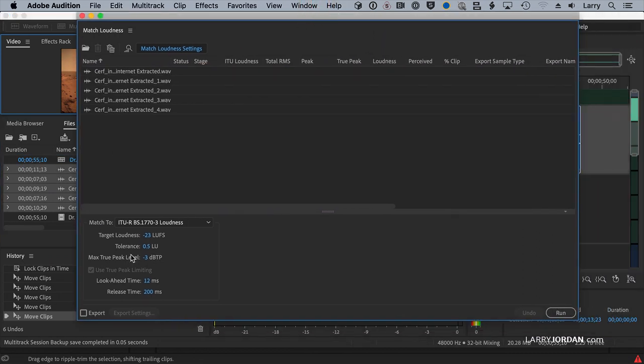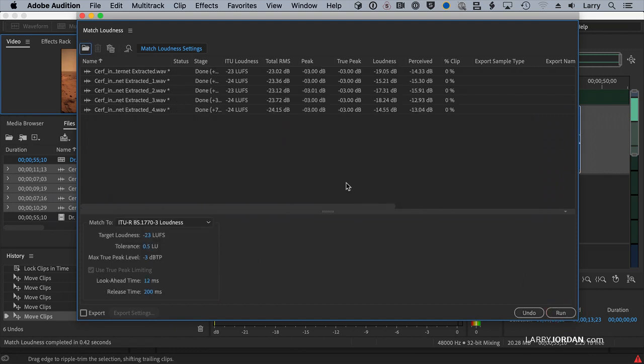Now, I'm going to set the true peak level to negative 3. And when I click Run, it goes through, figures out what the level is, and now the peaks of all of those clips are set to negative 3.